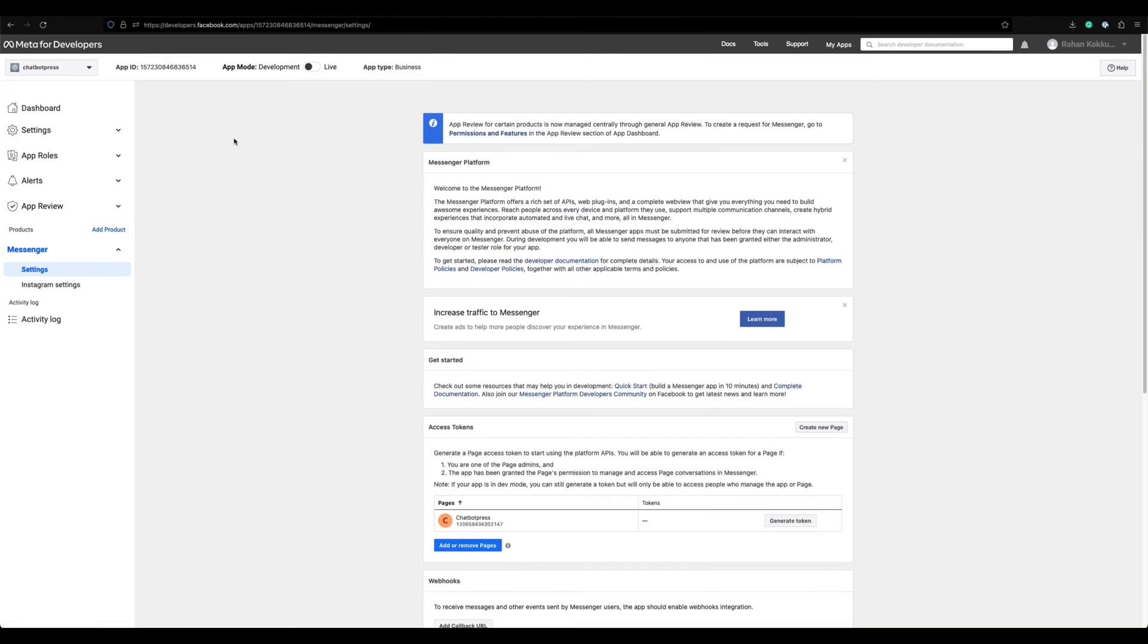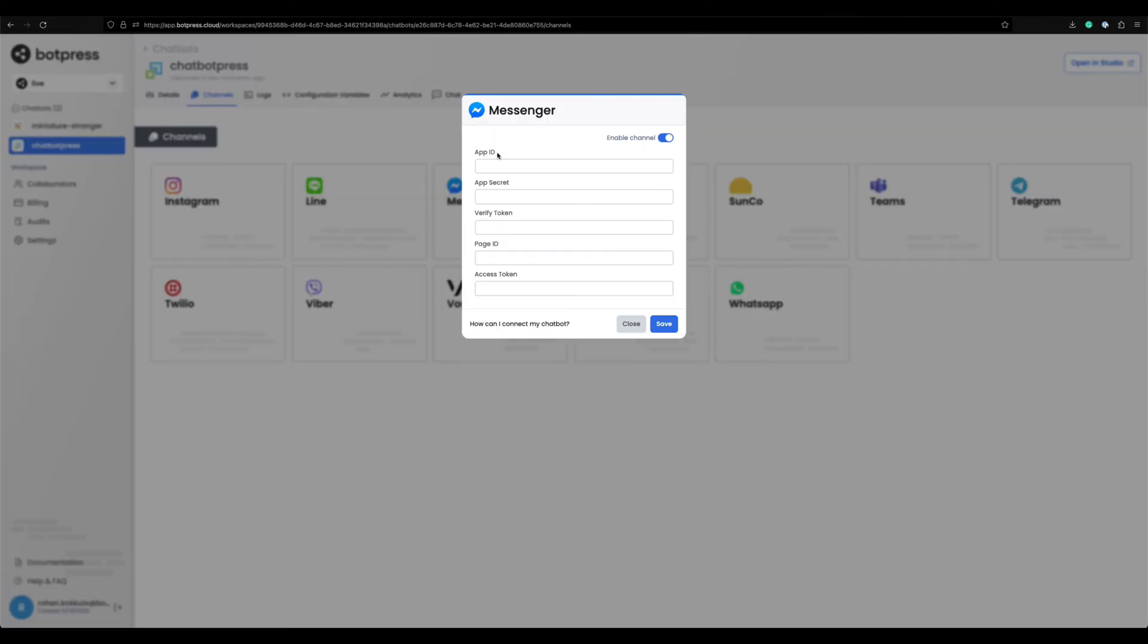Now we have got all the configuration values. Let's add them one by one to the cloud dashboard. From the top left, let's copy the app ID.